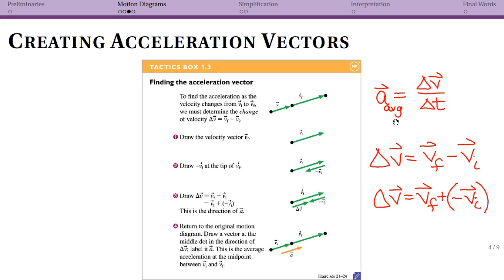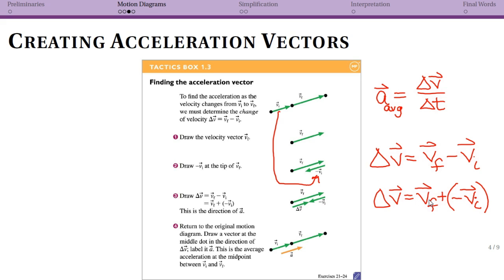This tactics box guides you through the process: if you have your initial velocity and your final velocity, you take your final velocity and add the negative of your initial velocity. To negate a vector, you simply make it go in the opposite direction — start at the tip and go to the tail. When you add them, your result goes from the tail of your first vector to the tip of your second. The separation shown is just for clarity; you could stack them on top of one another.